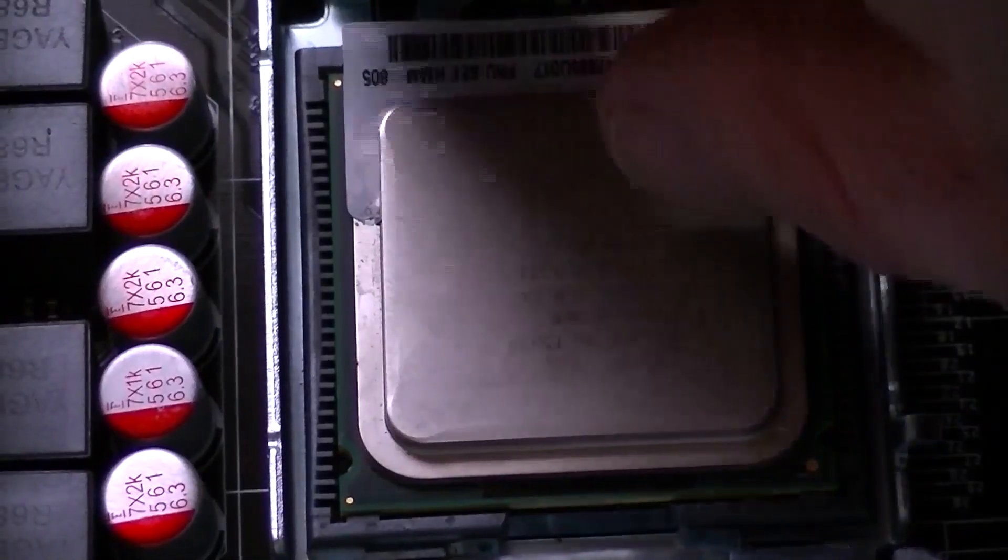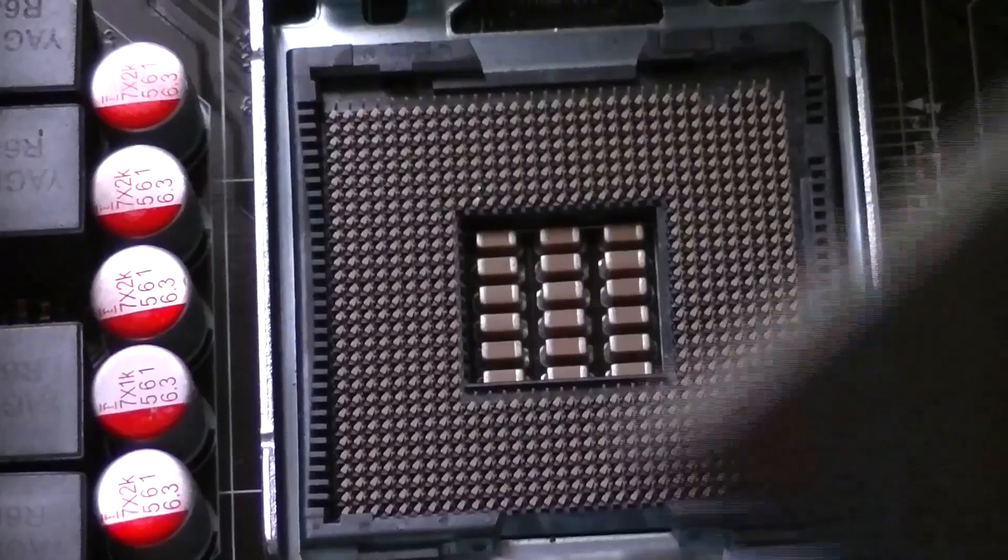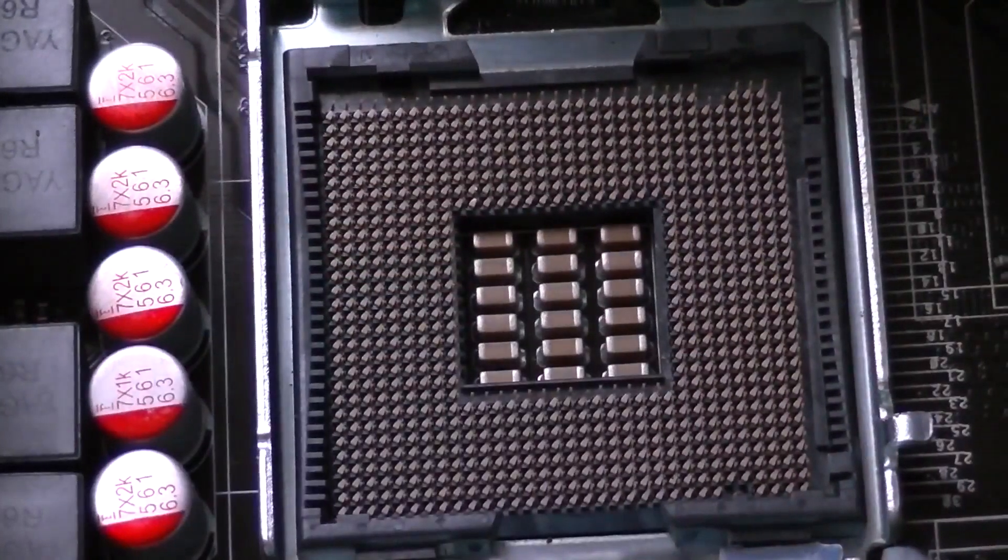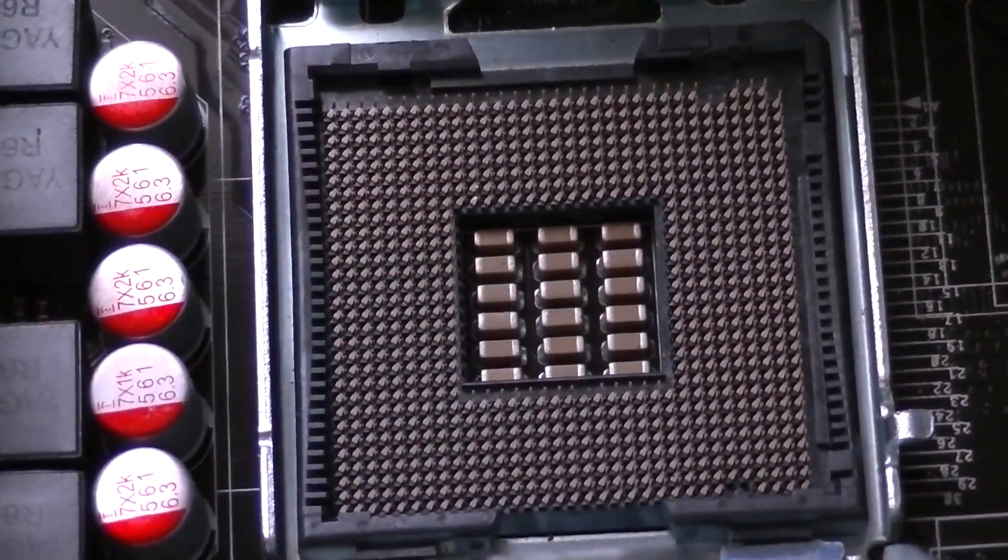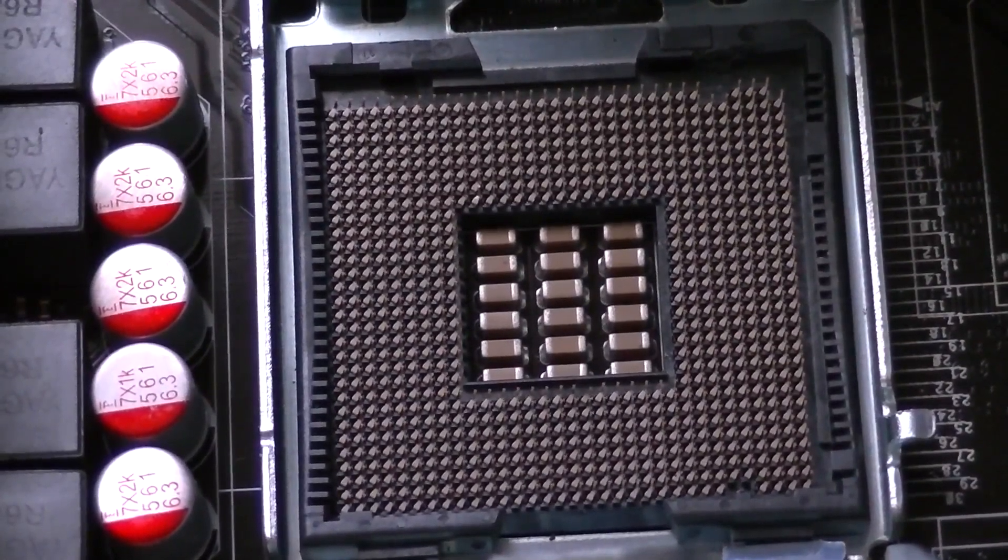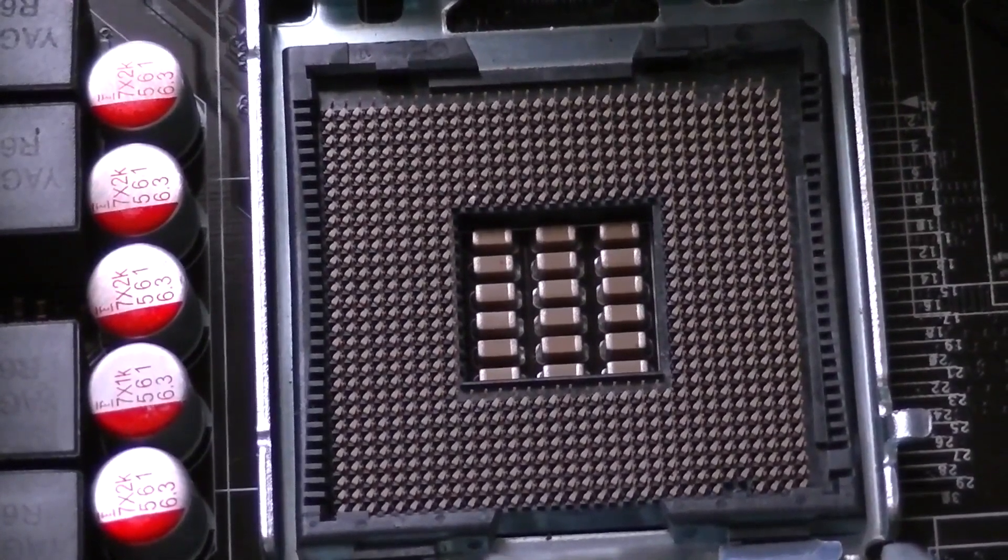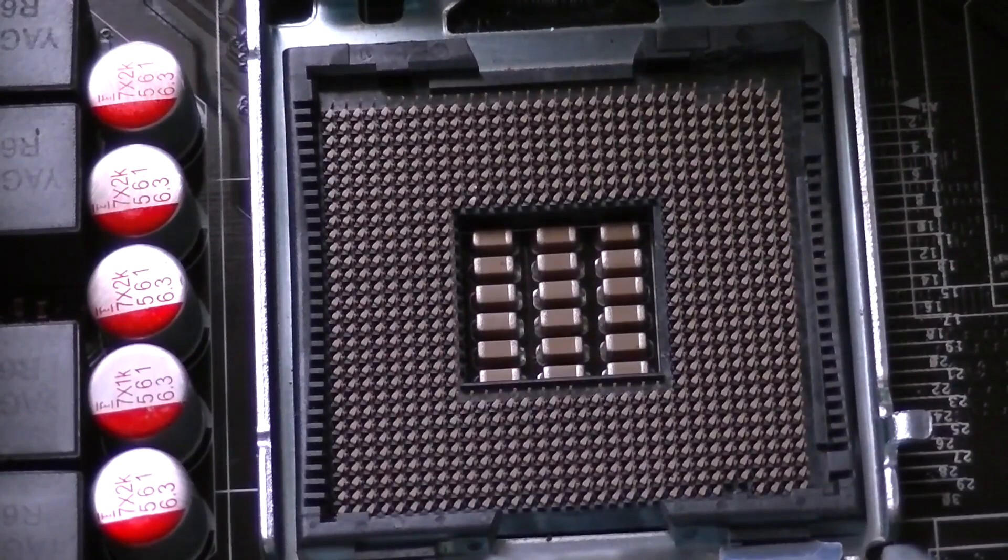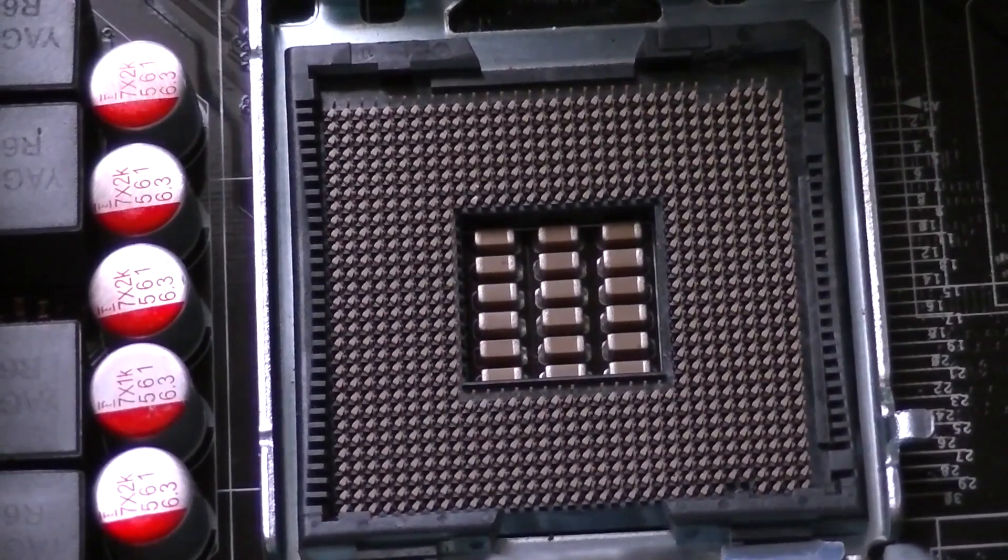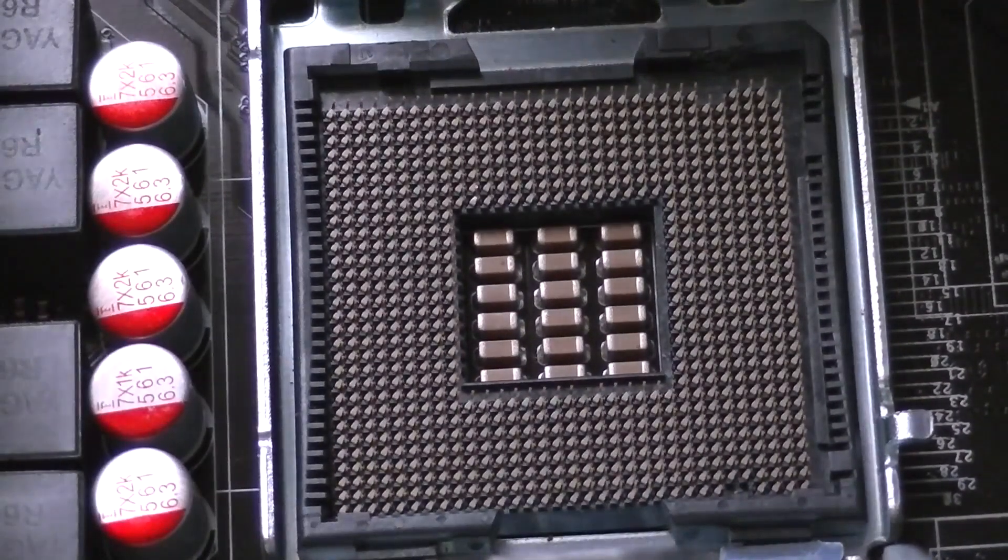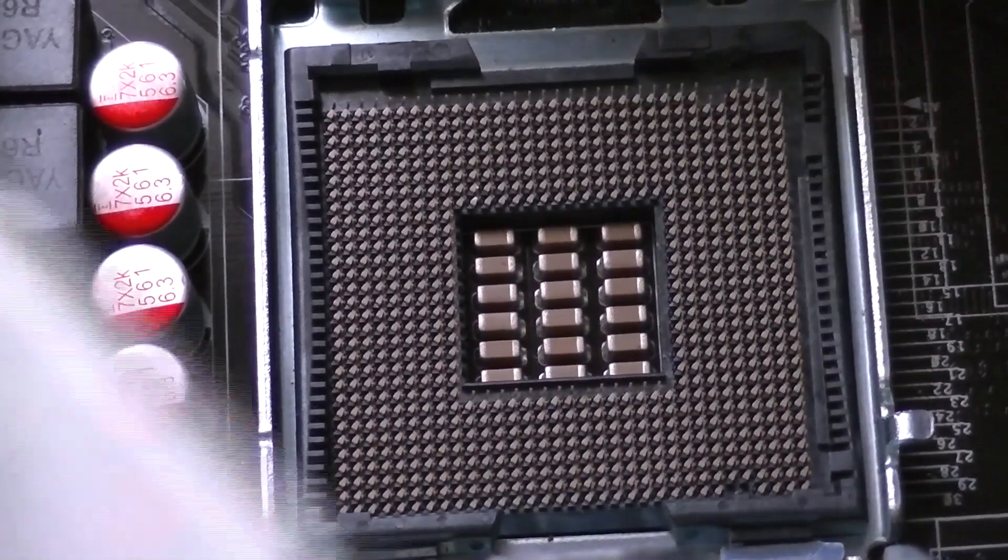I have the new processor fitted into the socket here. I've got the motherboard out of the computer here, and I'm going to show you what you have to do to make this modification work. The LGA 771 chip will not fit into that socket without modifying the socket.